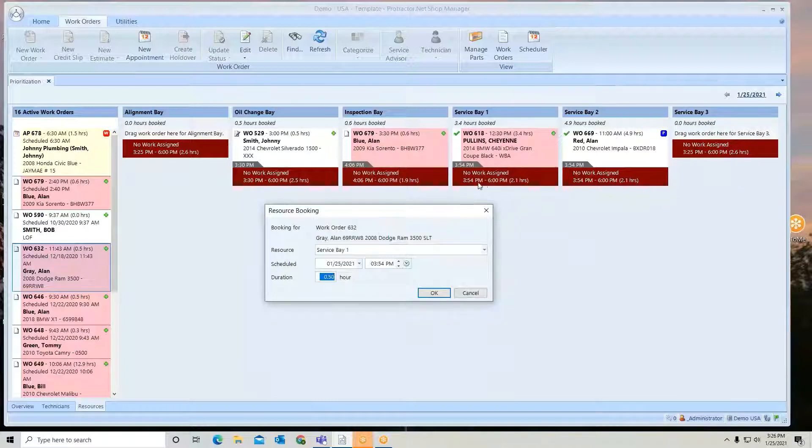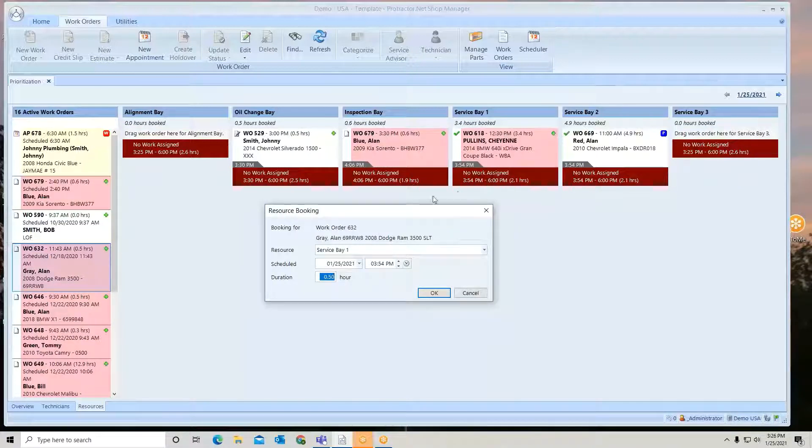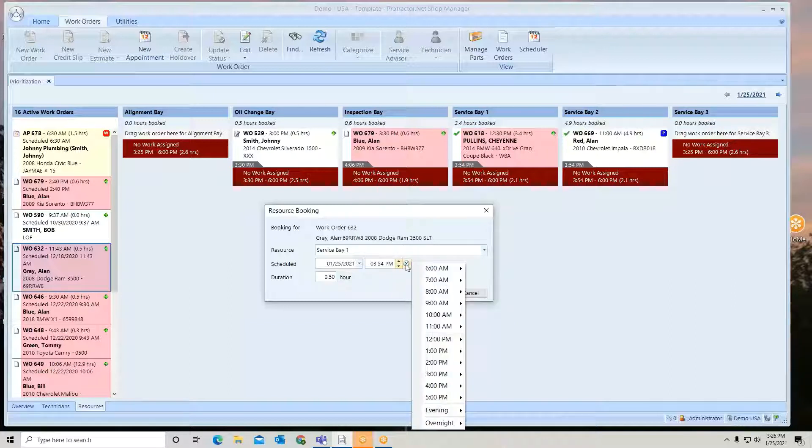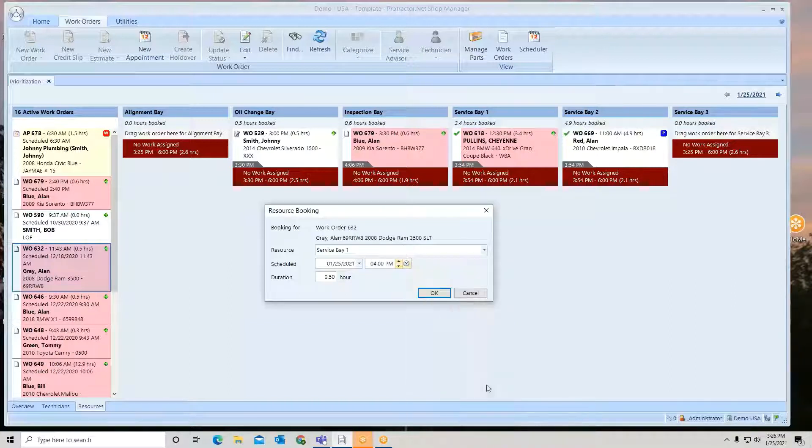So right now he's booked for three and a half hours, 3.4 hours, booked until 6:54. So 6:54 is wide open, so I can sit here and book this in. Let's just say at 4:00 for half an hour.